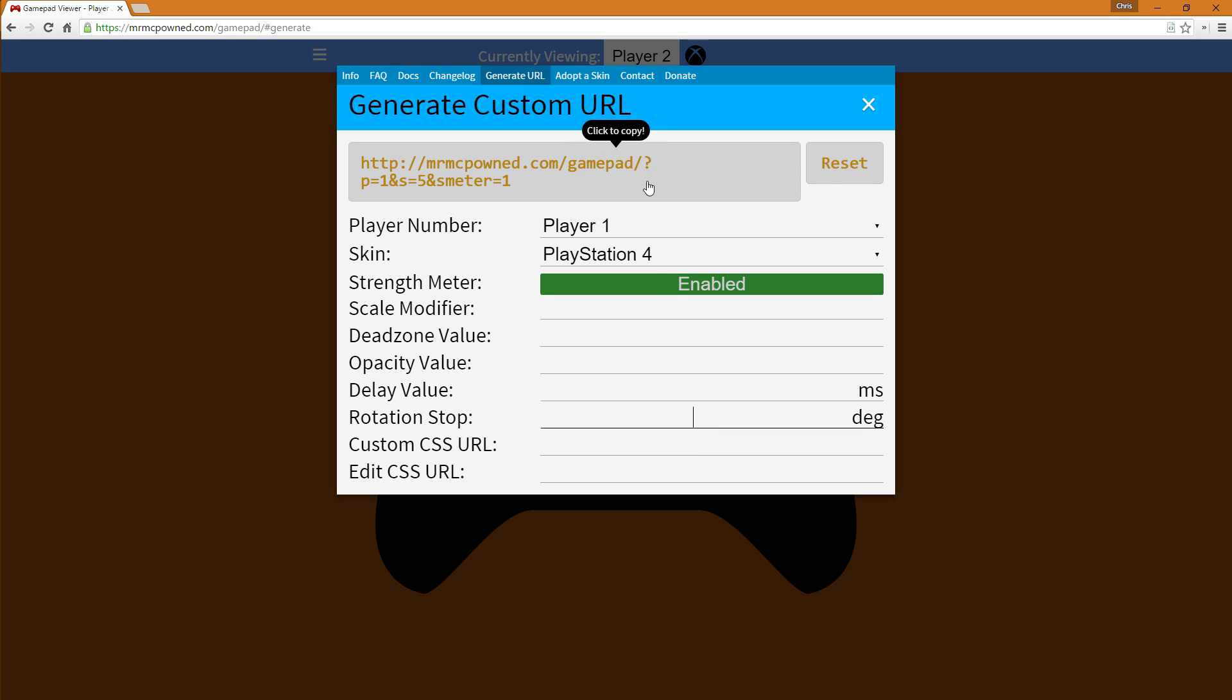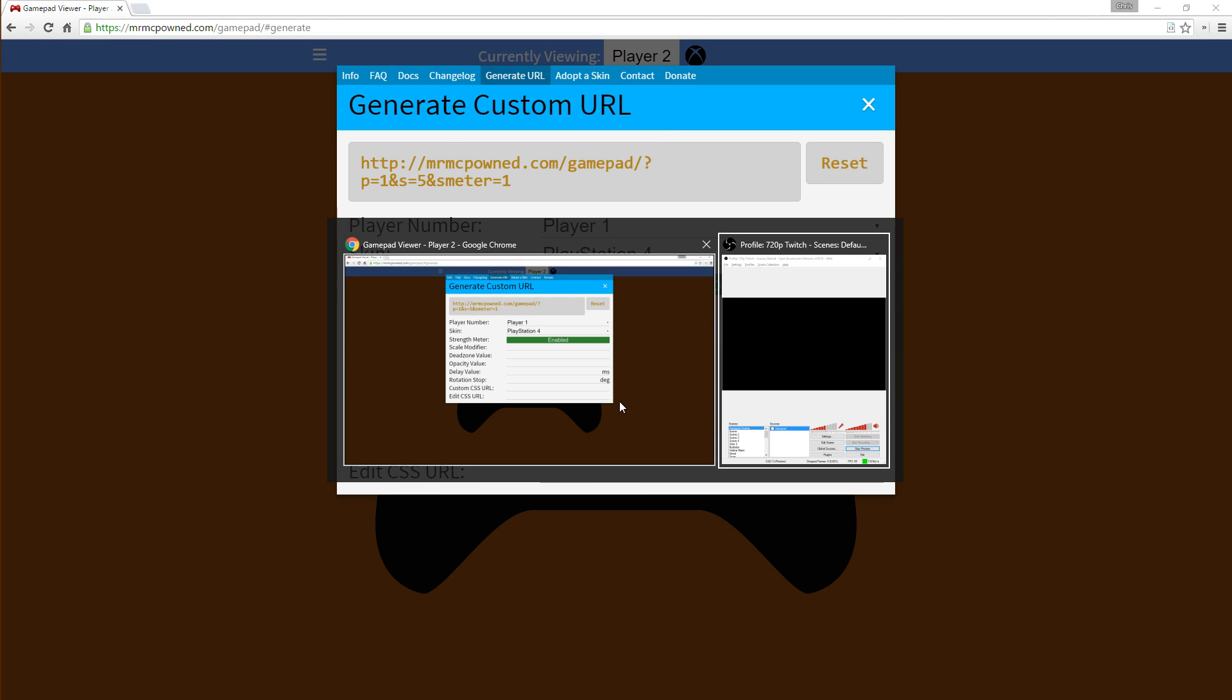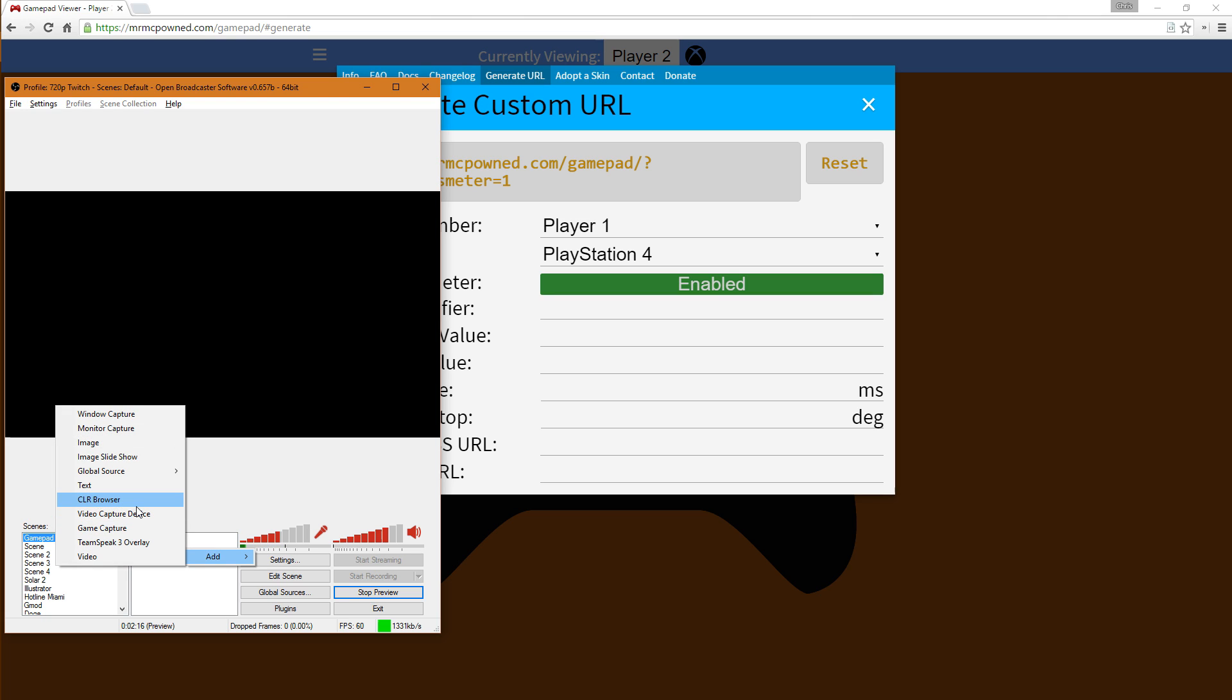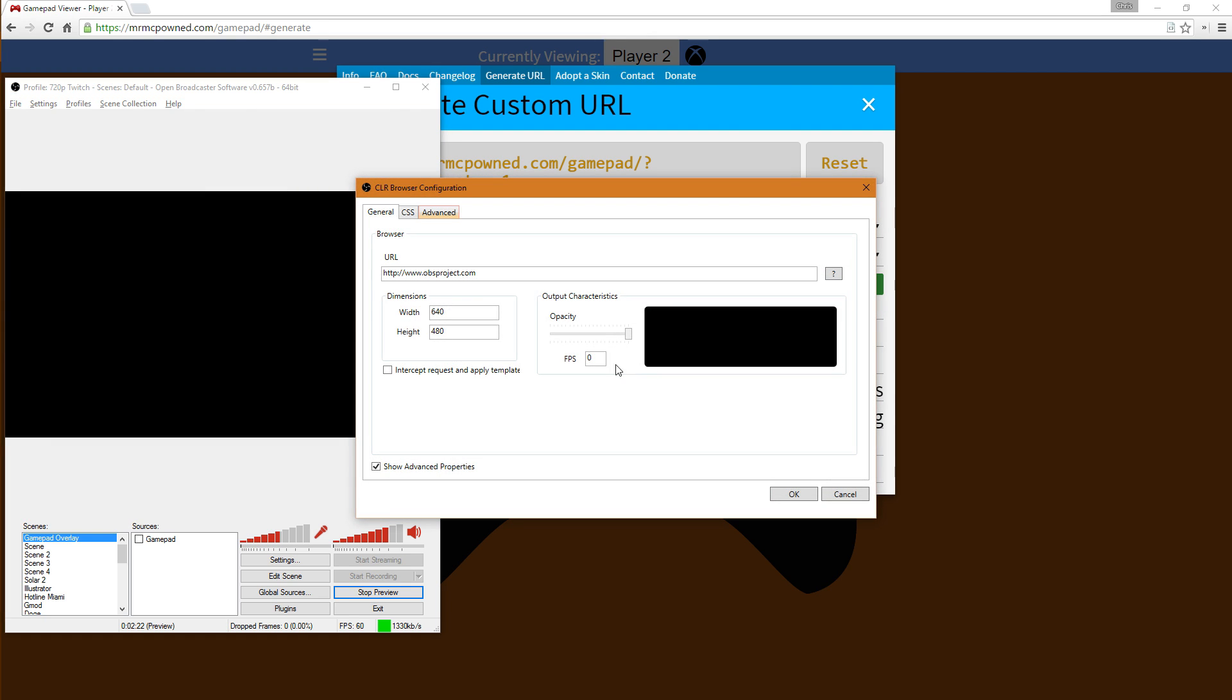And now since we're pretty much done selecting our options here, we can click here and it's copied. We go back to OBS, we right click, add CLR browser, call this one gamepad overlay. We can just select it all here, paste.